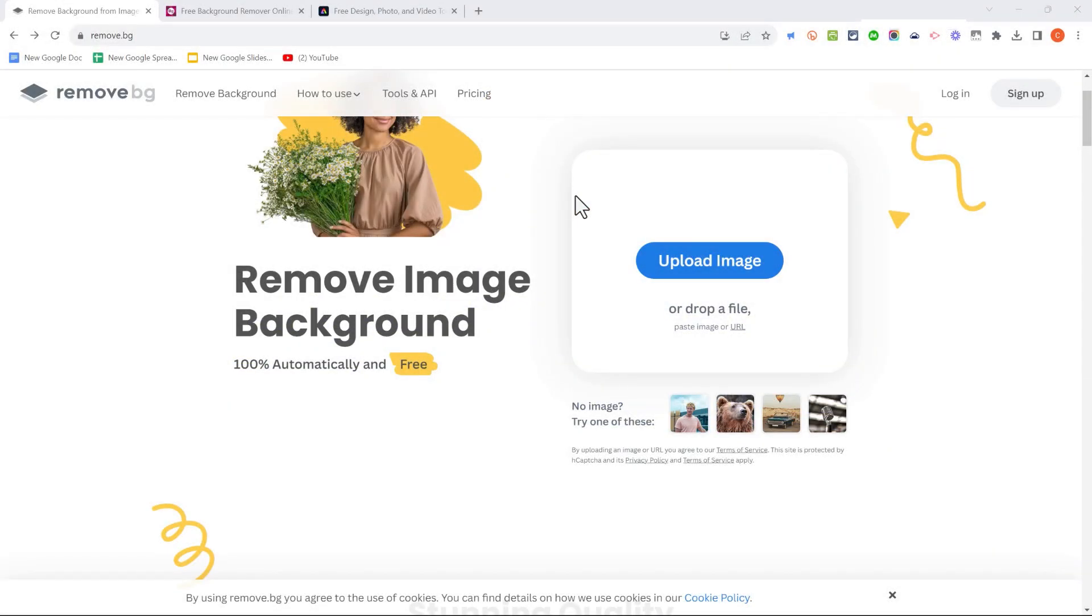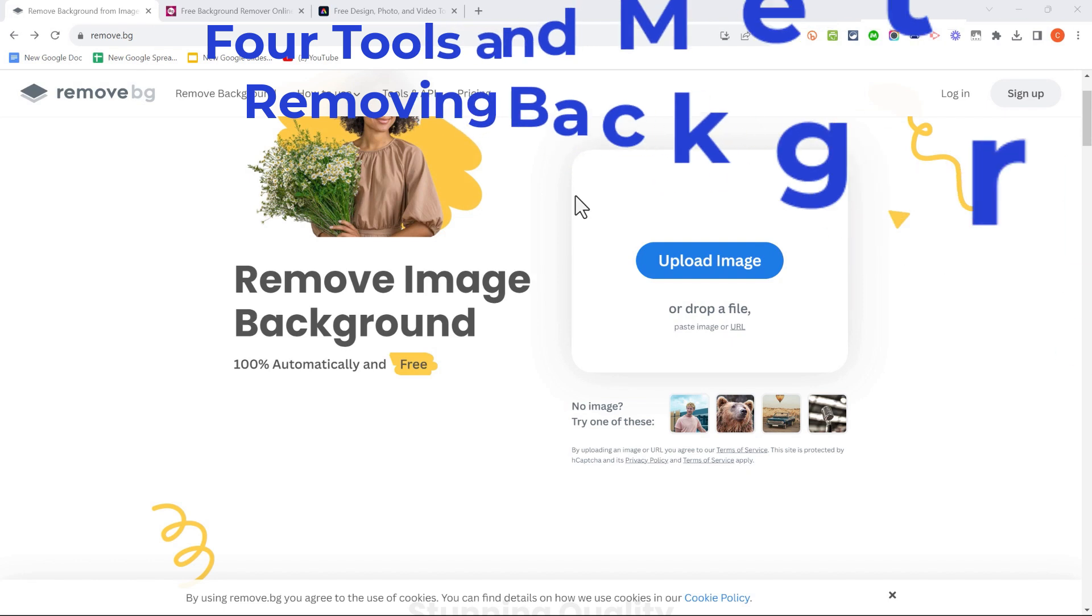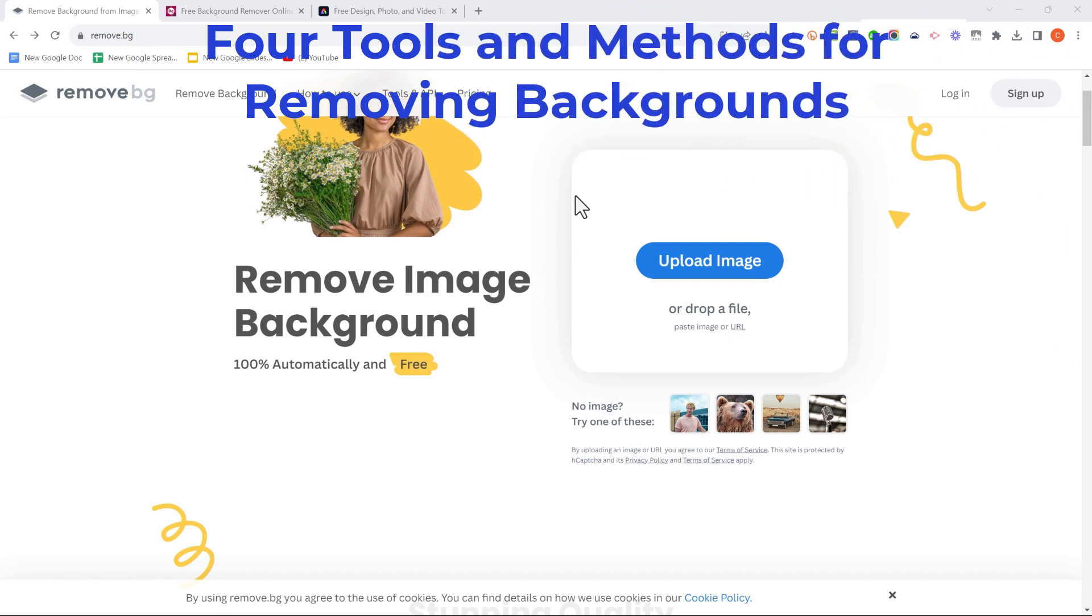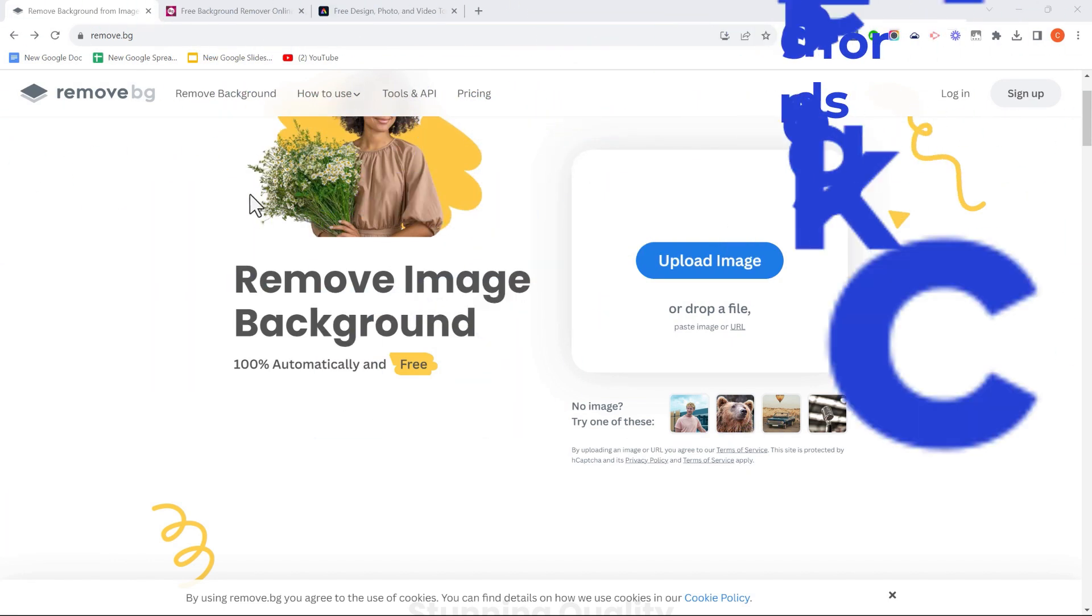In this video, I will share with you four different tools and methods for removing the backgrounds out of images. Let's get started.